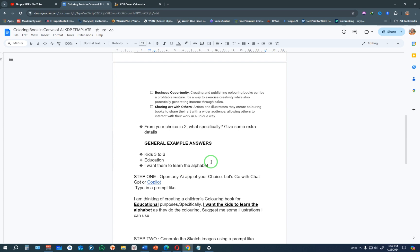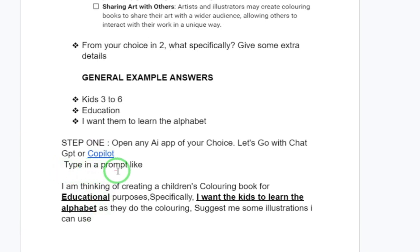Once you have answered those three questions and written them down, go to step one: open any AI app of your choice. Personally I like to go with ChatGPT or Copilot — I mostly use Copilot because you can get the paid features for free. Of course it's up to you; you can use ChatGPT or whichever AI, as long as you are able to get similar results.